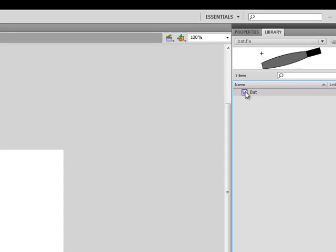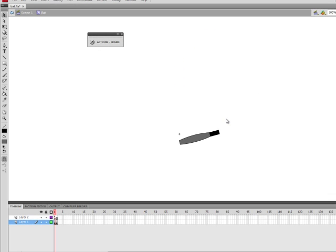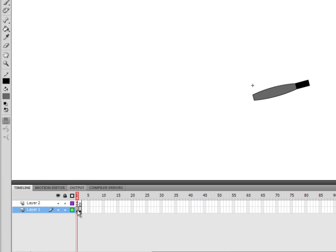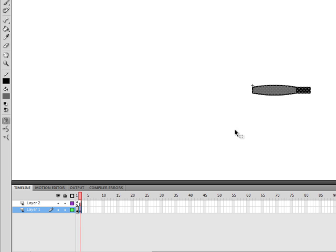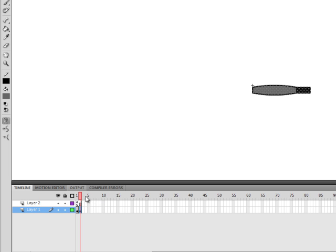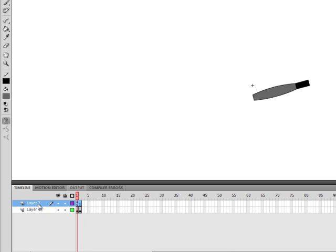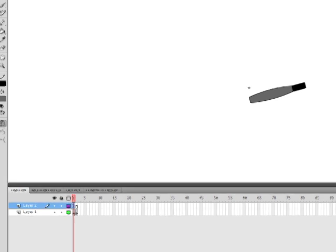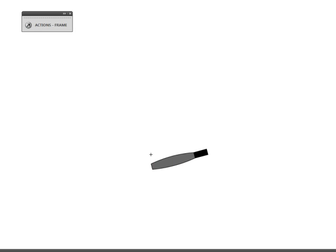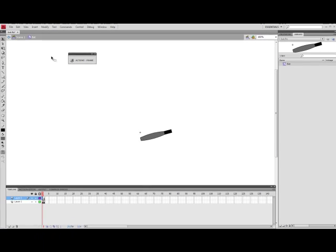If I double click and go inside the bat you'll notice that there are two separate frames. On the first frame the bat is at a downward angle and on the second frame the bat is horizontal. So if I scrub the playhead it looks like the bat is swinging, and on the second layer I have my ActionScript which is simply a stop function so that way that animation won't play until I tell it to. So that there is all inside the bat symbol.